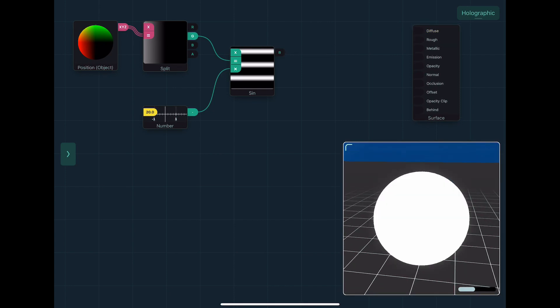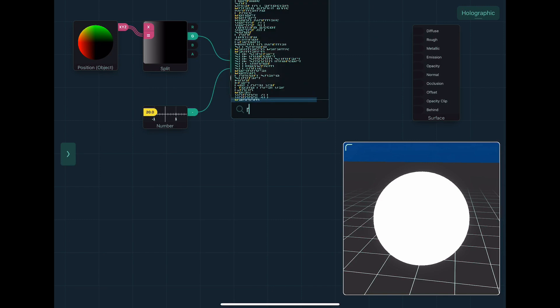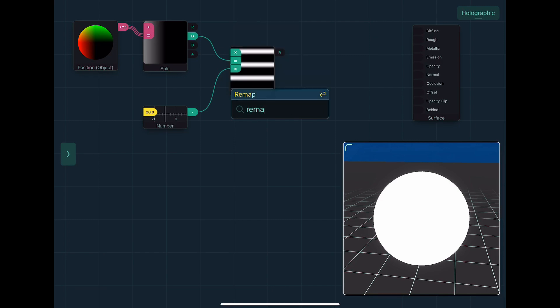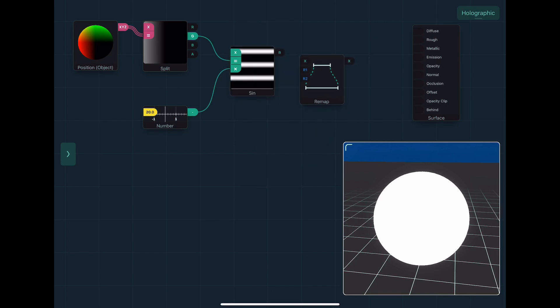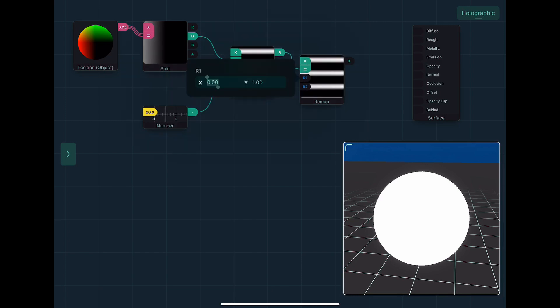So instead of just putting sine in there, I'll use remap, which will take a range of values, and map it to another range. So for instance, I can take negative one to one, and map that from zero to one.